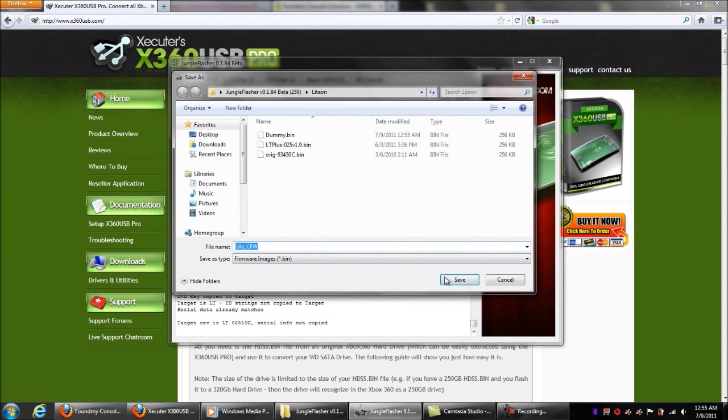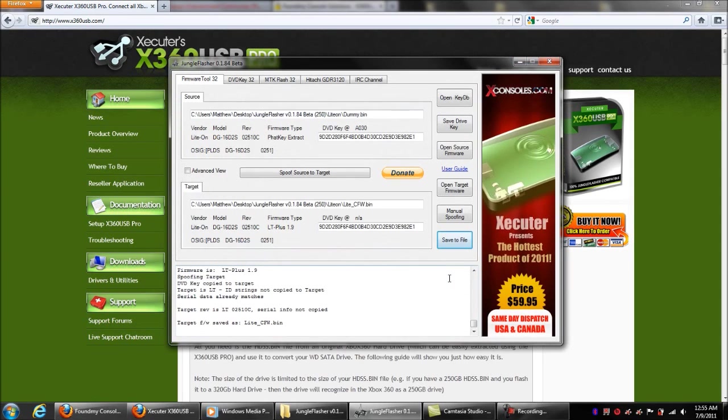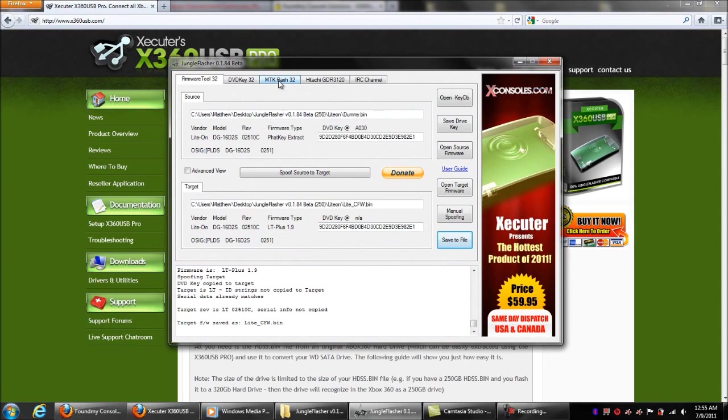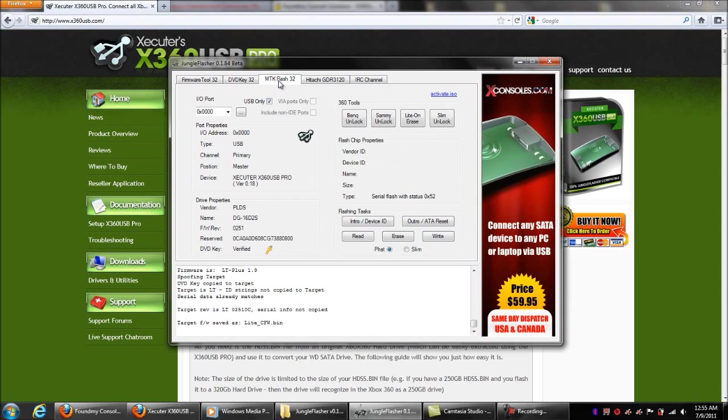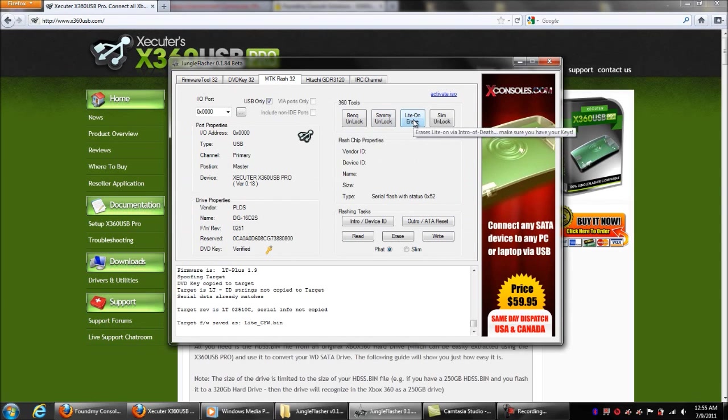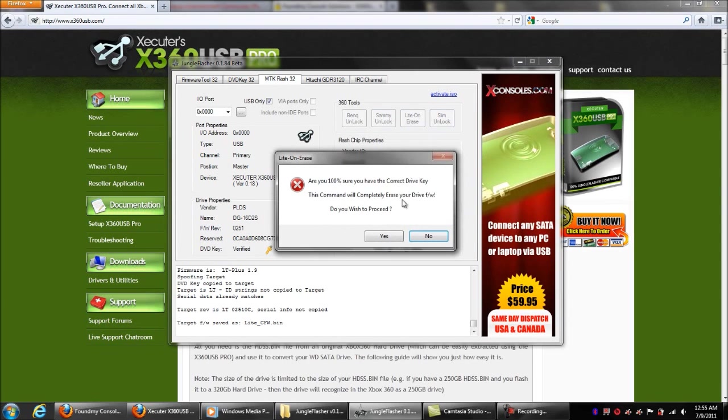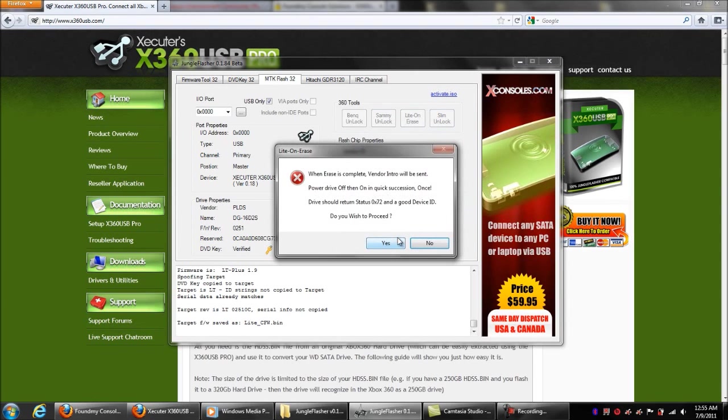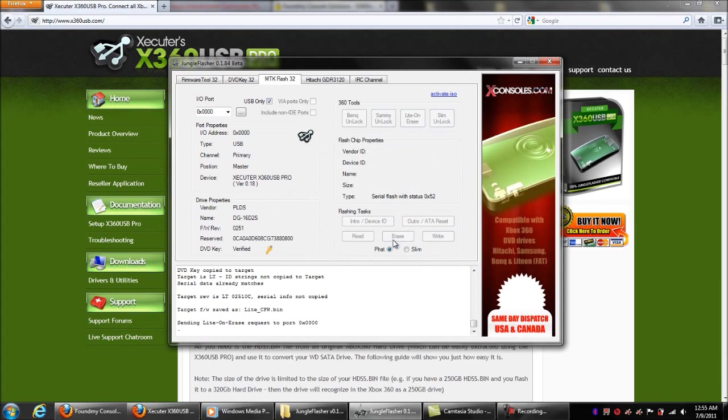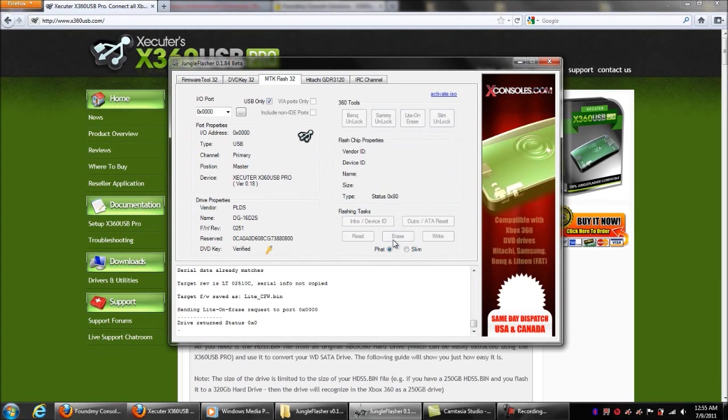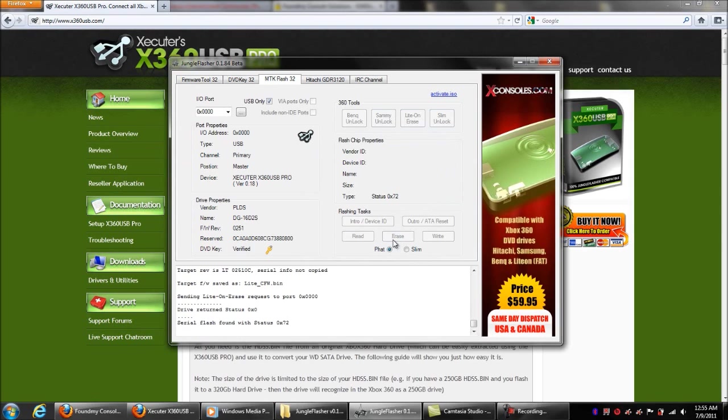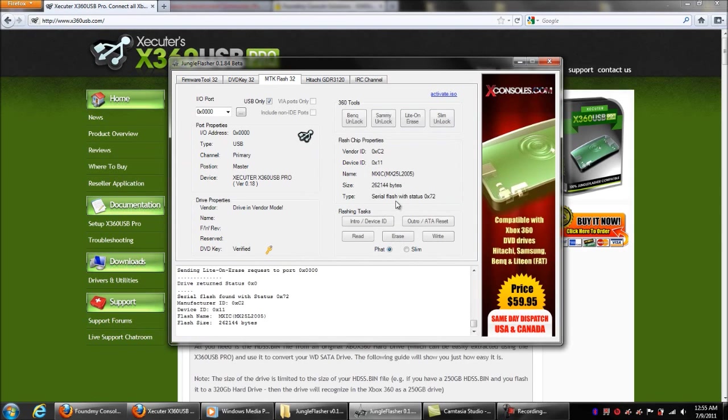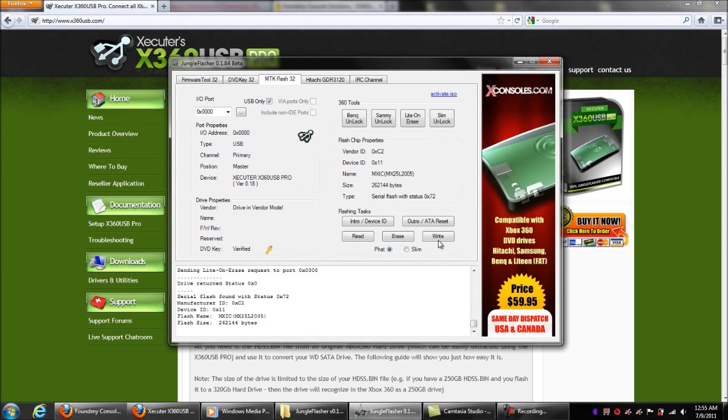All we're going to do is go to save the file, save as custom firmware. Go back over to the MTK flash. We'll do Lite-On erase. Then we're going to turn it all on and flash 72. All you got to do is go to write.